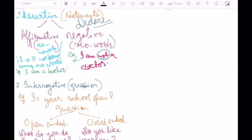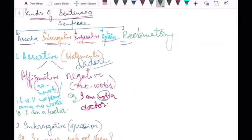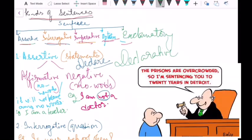The first type is assertive sentences. Assertive sentences are also called declarative sentences. Through this type of sentence we declare something, we tell something — we use a statement about ourselves, someone, or something.